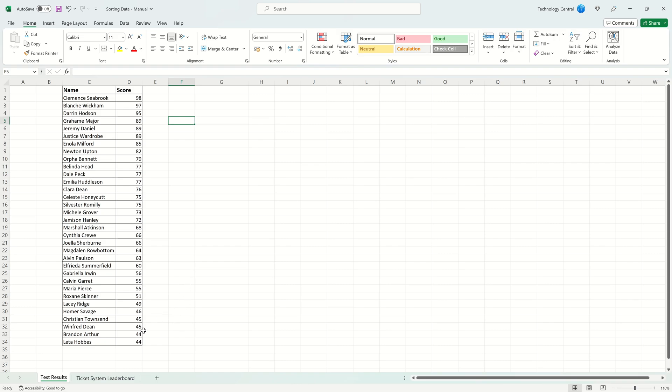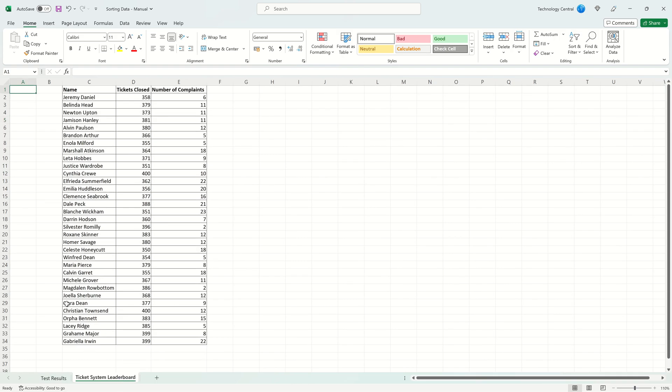Now let's look at a slightly more complicated example. Here we have some data with people's names, the number of tickets that they have closed and the number of complaints that have been received about them.